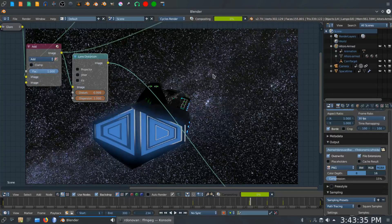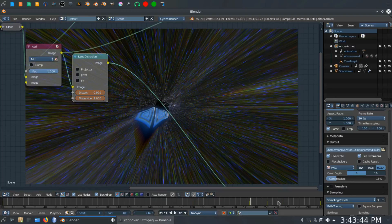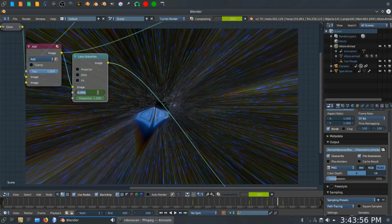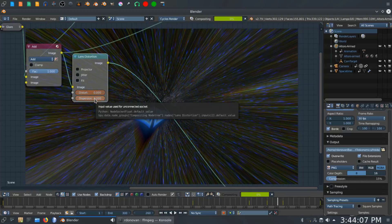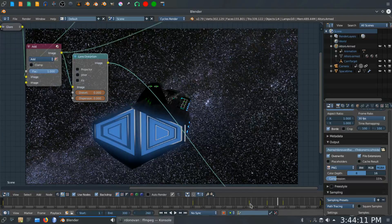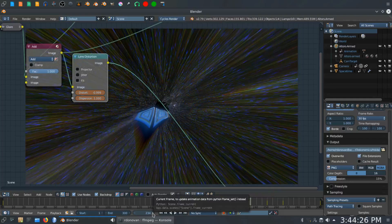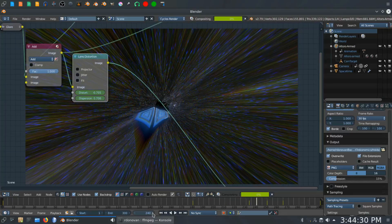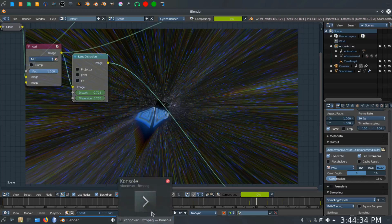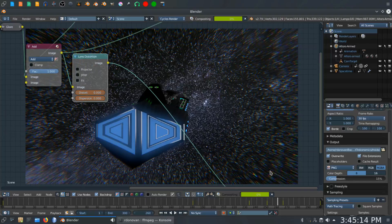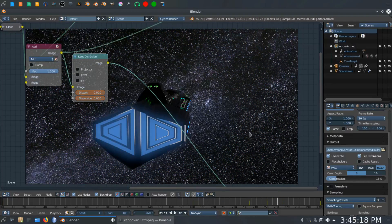You'll see what that looks like momentarily. Then on frame 260 take the values back to zero and keyframe them. So basically at frame 334 we've got the distortion and dispersion full on, and as we go forward a few frames you'll see it reducing down to zero by frame 260. That takes care of the distortion.